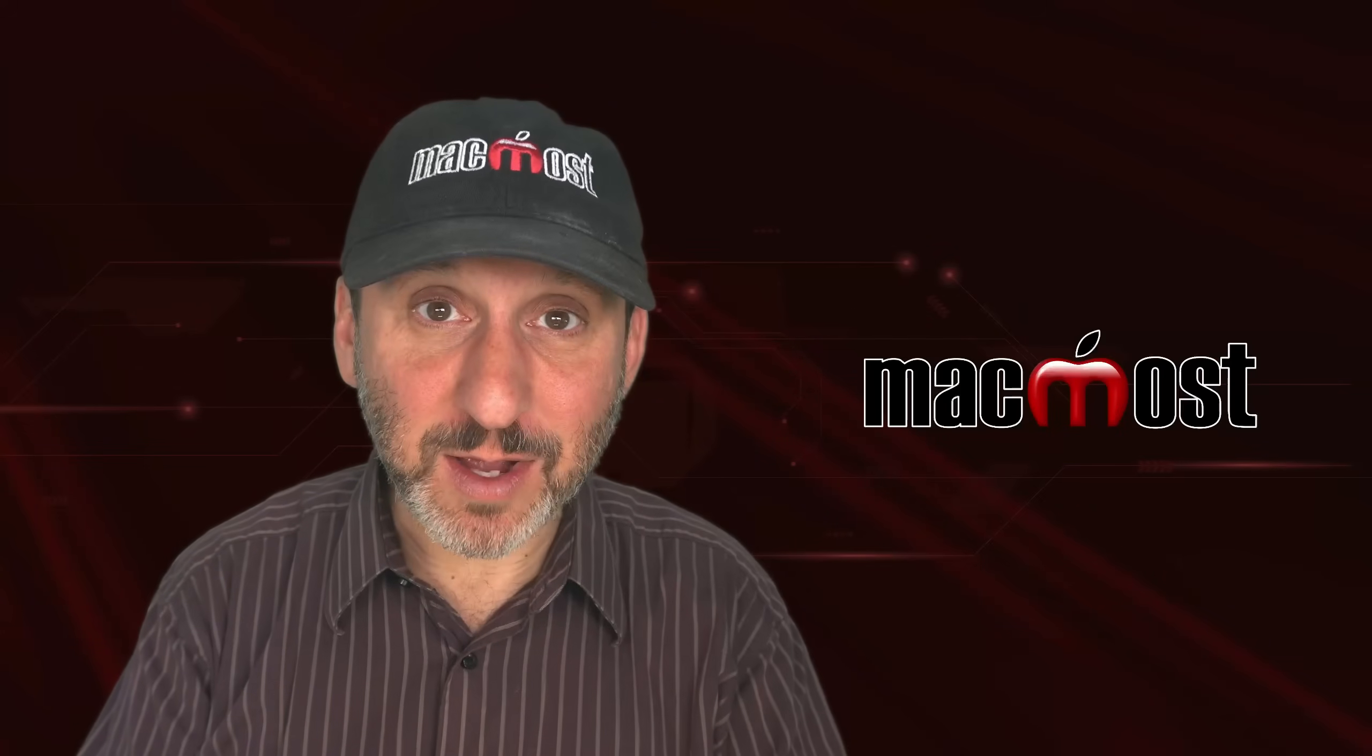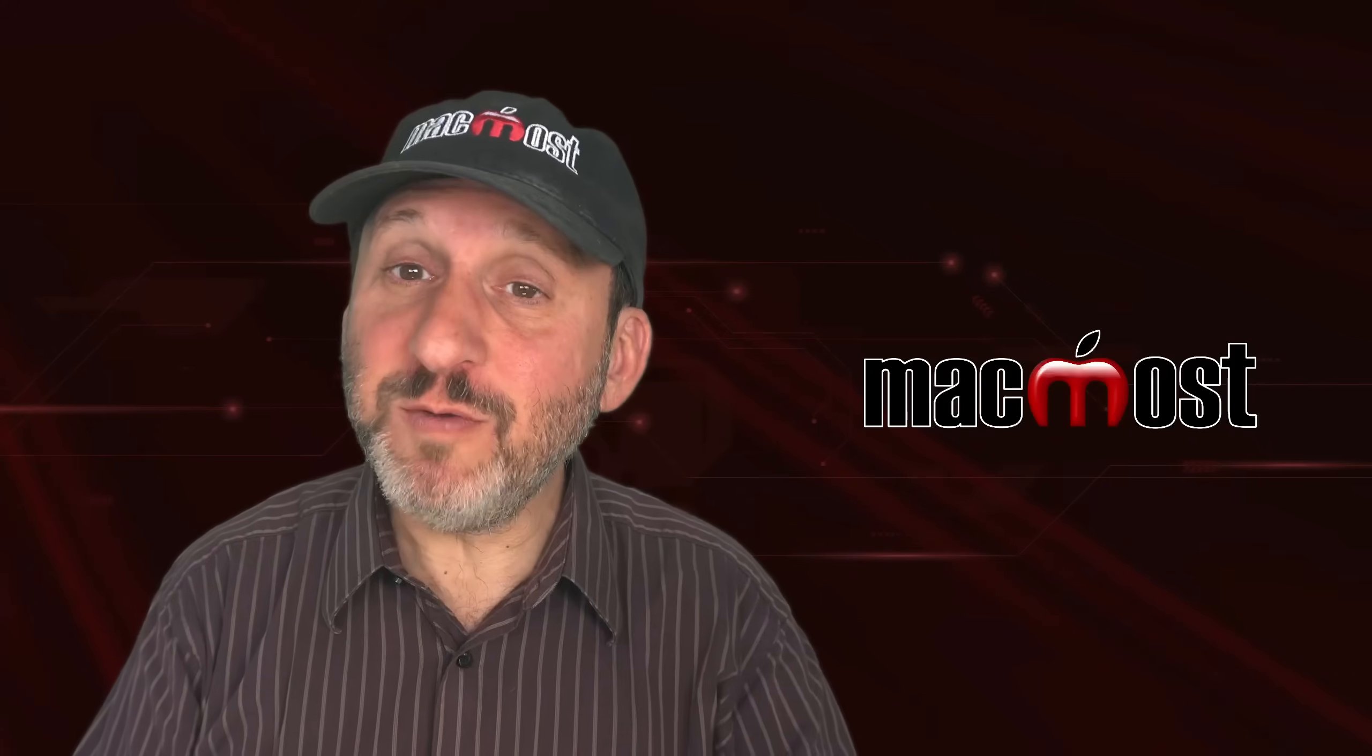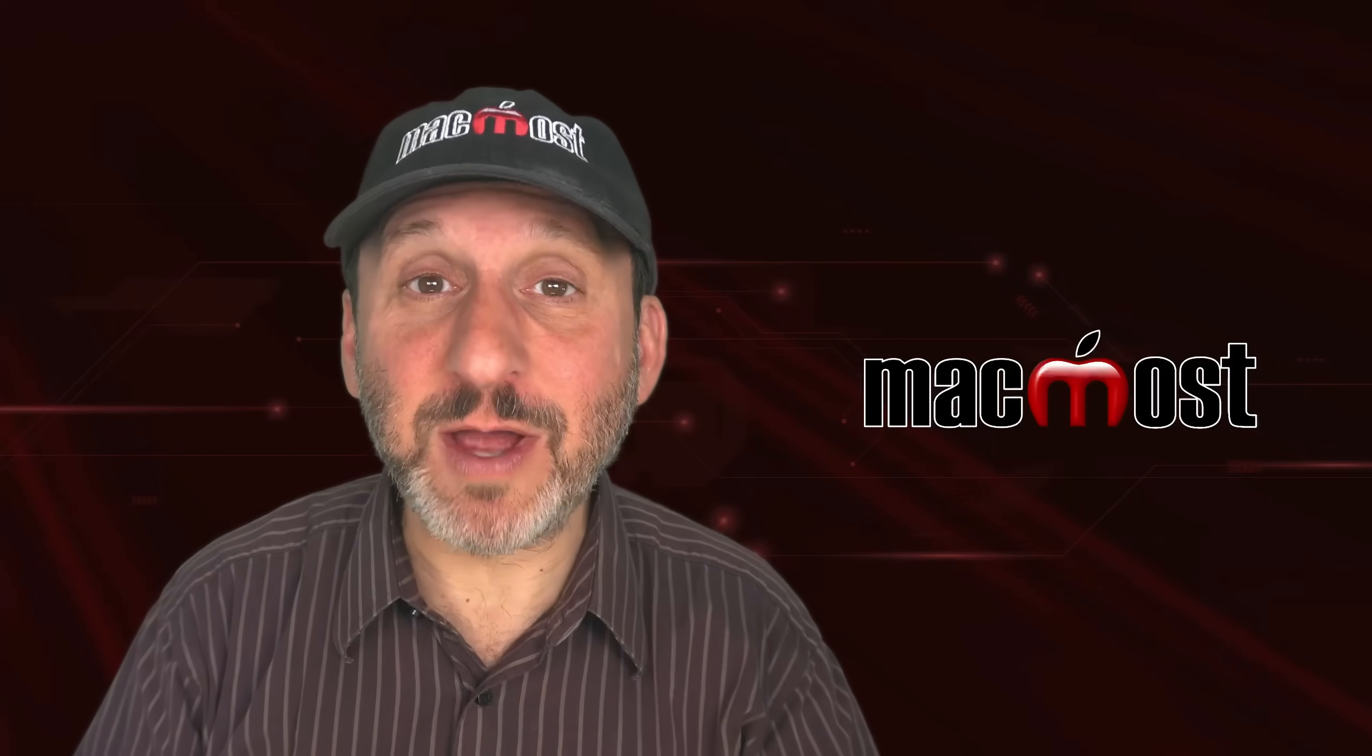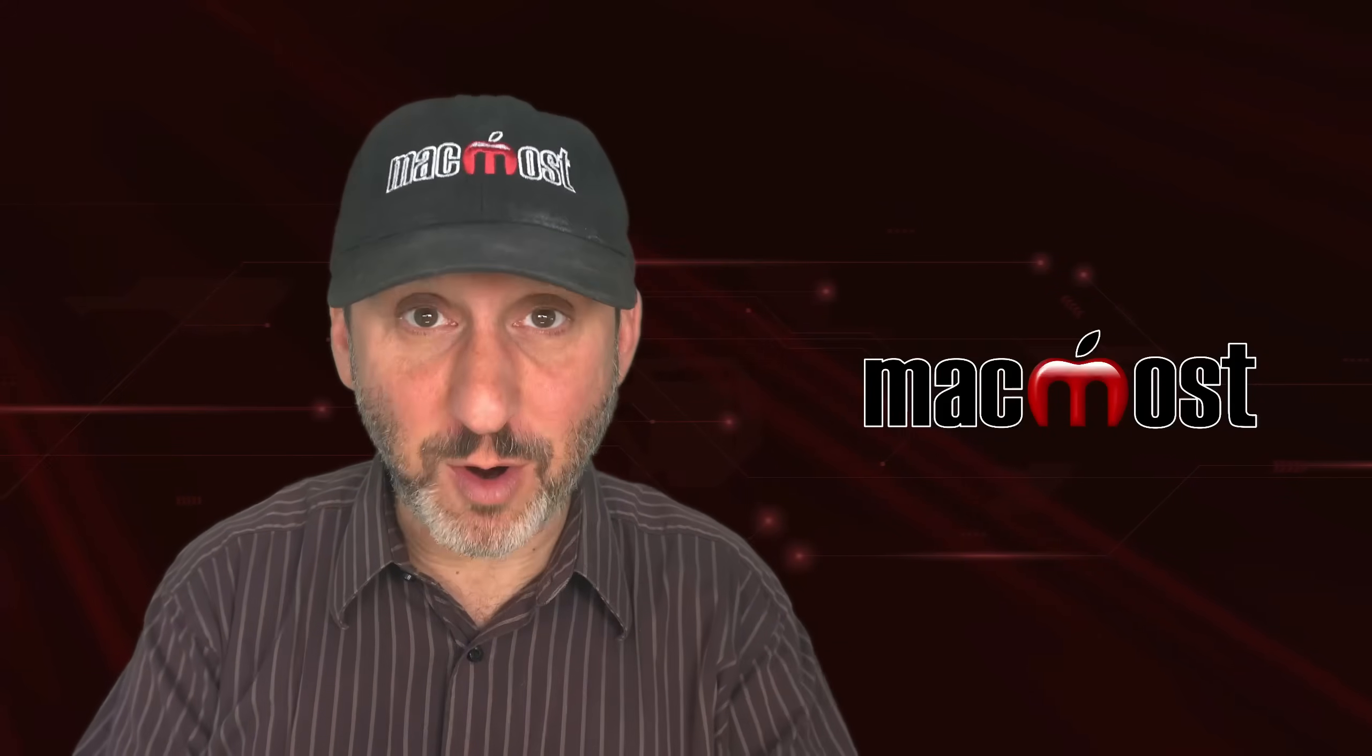Hi, this is Gary with MacMost.com. Let me show you how you can remove, replace, or blur the background of a photo using Pixelmator Pro.